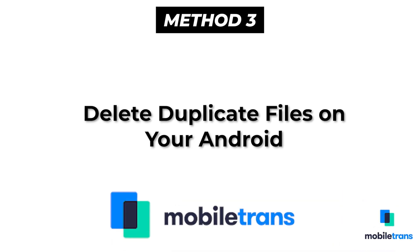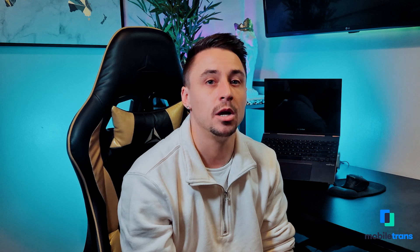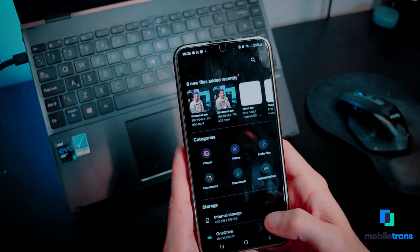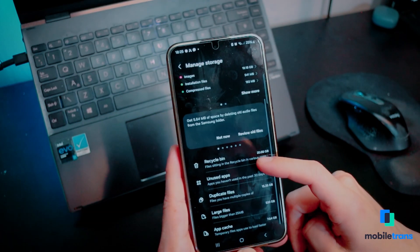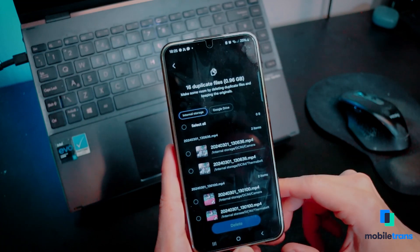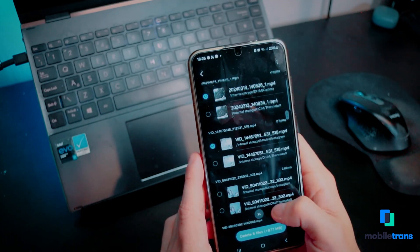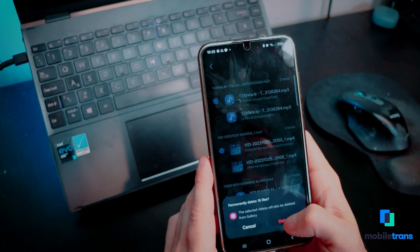Method three: delete duplicate files on your Android. If you have duplicate files stored in your Android device, you need to have them deleted to save storage space. Step one: locate and open the Files app on your Android smartphone and choose the Analyze Storage option. Step two: access the Duplicate Files option and select all the duplicate files present in your phone. Press the delete icon from the bottom and tap the Move to Trash option.